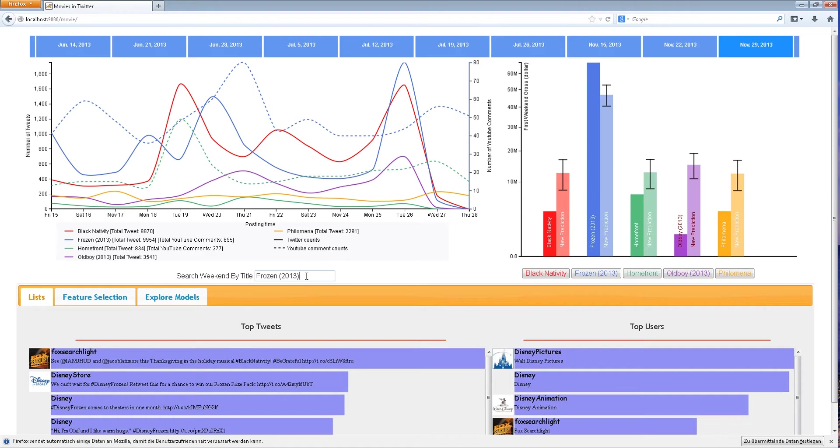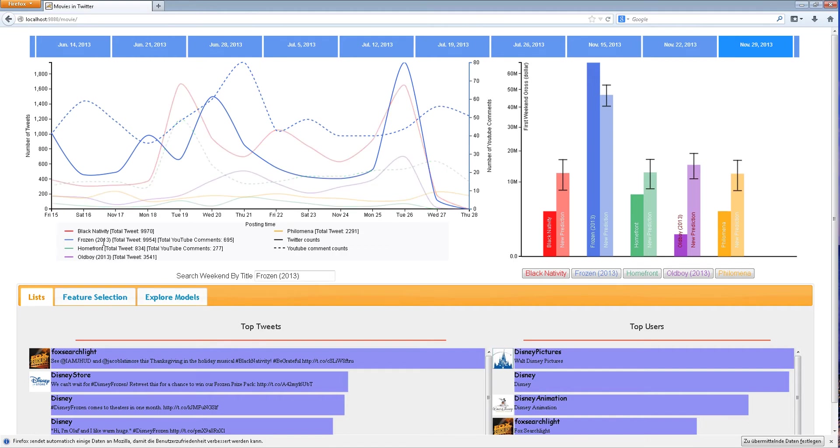Our initial screen provides users with an overview of movies past and present, and users can search for a movie of interest. The main view is the number of tweets and YouTube comments aggregated by day. Lines can be highlighted via interactive selection.